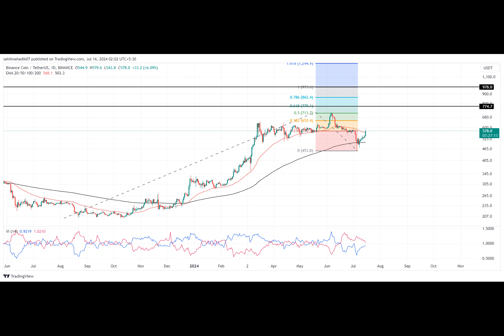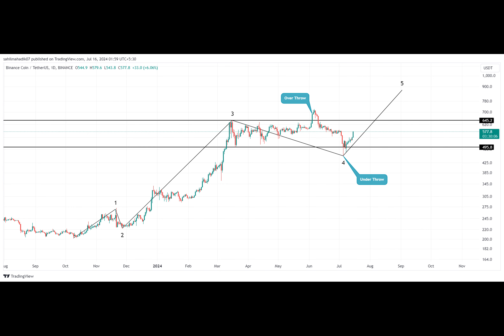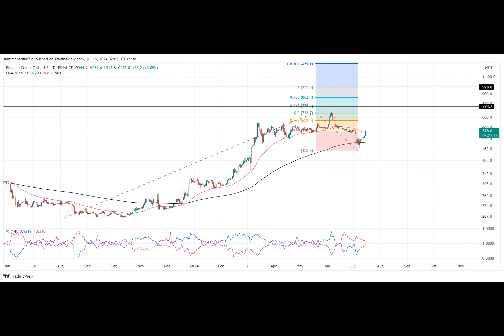The Binance coin price analysis on the daily chart reveals a pattern of uncertainty characterized by sideways movement. Notably, the asset experienced a deceptive breakout on June 4th from $645 resistance, followed by a misleading breakdown on July 7th. Although these price fluctuations might confuse novice traders, they align better with predictions from the Elliott Wave theory and make better sense of current market dynamics.